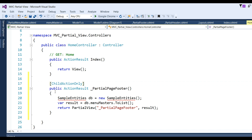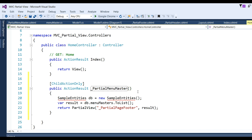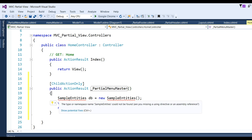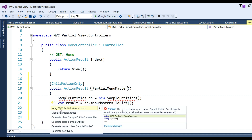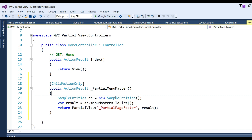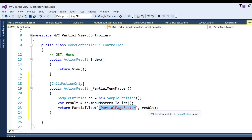For the partial view we need a controller. I already have the HomeController. For displaying the menu from the database, we need to write an action method for the partial menu master. I have already created the partial view file. Note the [ChildActionOnly] attribute must be placed on the action method. I name the action method "PartialMenuMaster", set up SampleEntities, add the namespace, then write: var db = new SampleDbEntities(); var result = db.MenuMaster.ToList(); and return PartialView with the name of the partial view and the result.